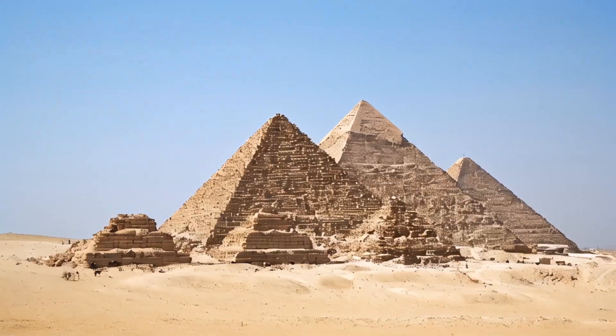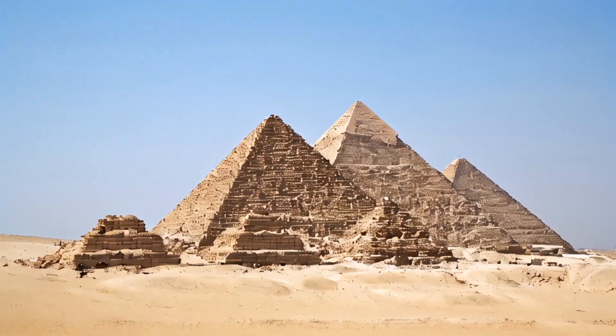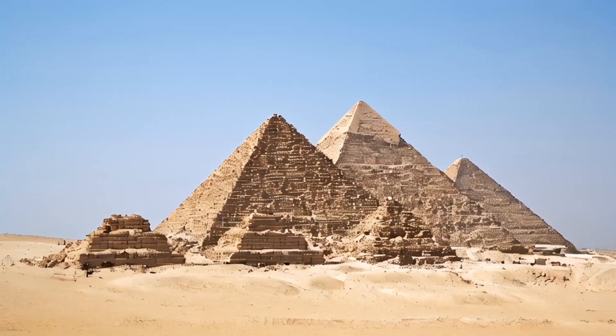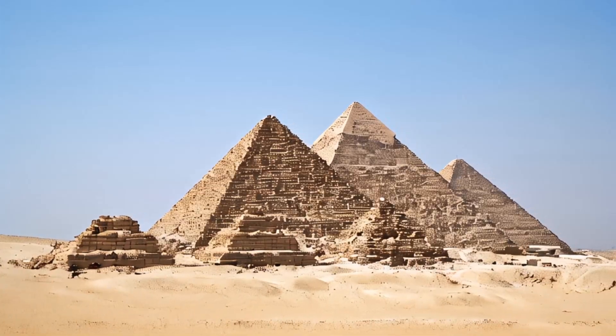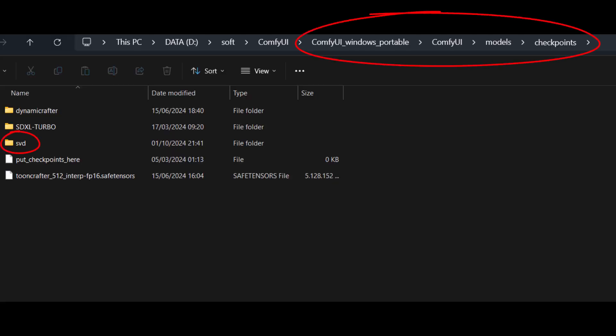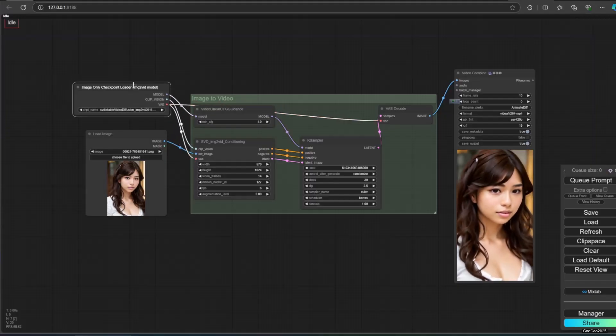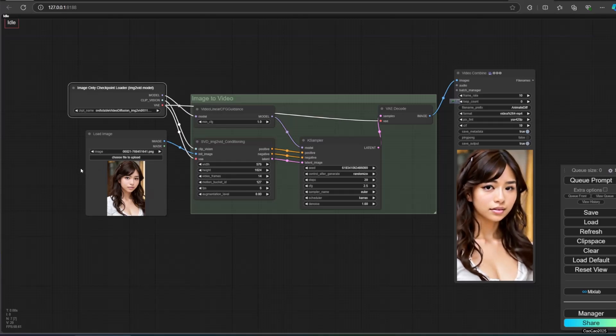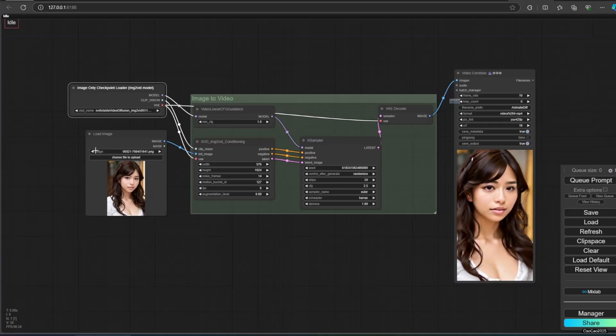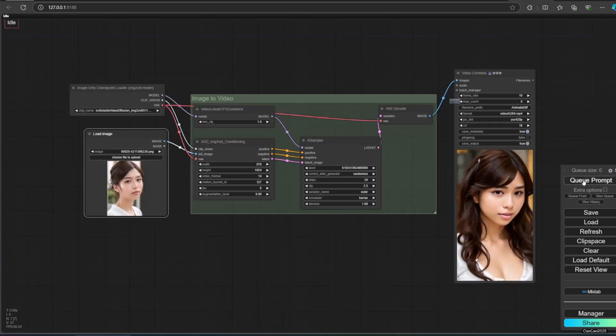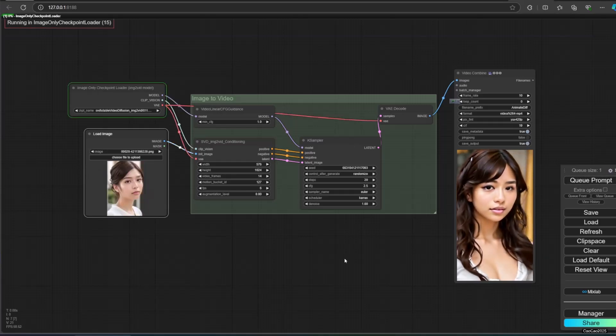The first step is to download a SVD XT model. Link is on video description. Put the model in your Comfy checkpoint model. Now what you need to do is use image only checkpoint model. Select checkpoint name as the SVD XT model.